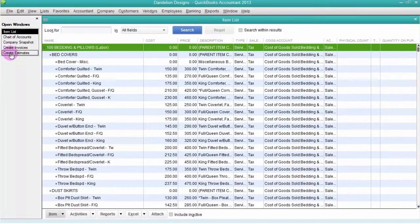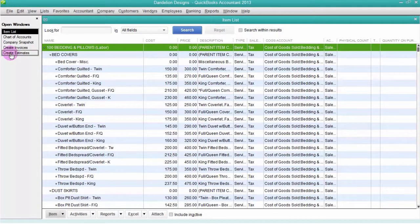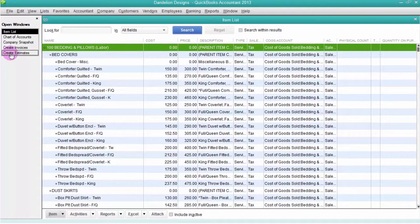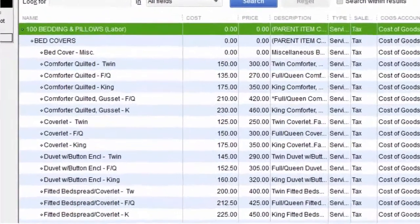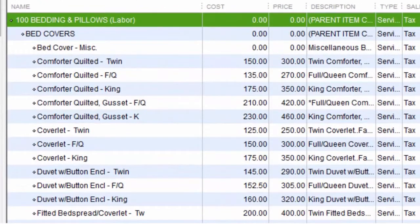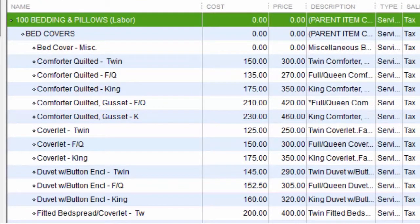In order to create proposals or invoices in QuickBooks, you must have an item list. An item list is a list of all the services and products you sell in your company. Think of it as a master list of everything sitting on the shelves of your store.